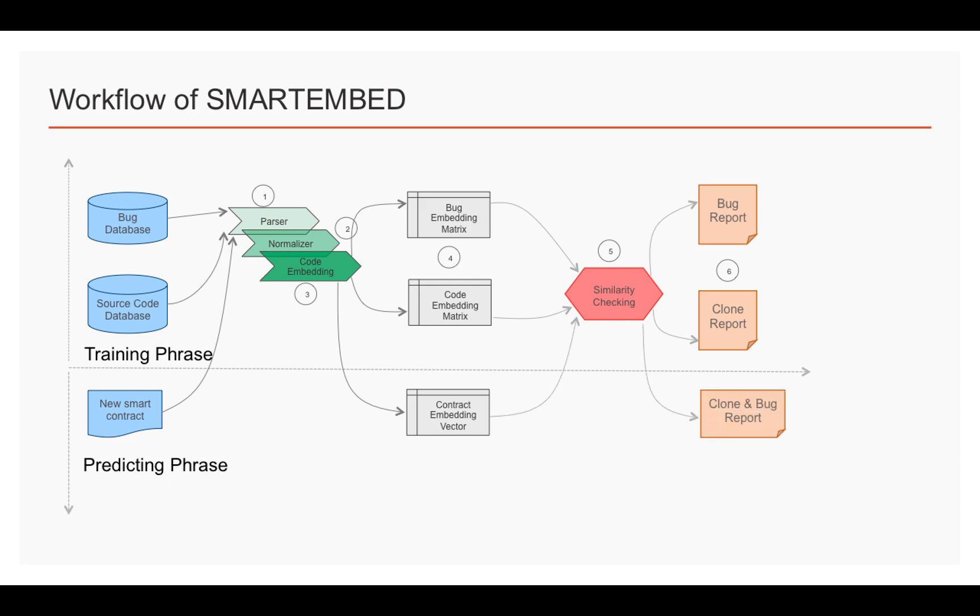we can generate clone report and bug report and give them back to the developer. Compared with other tools, Smart Embed unified clone detection and bug detection for smart contracts, and can easily adapt to new bugs without manually defined new bug patterns.